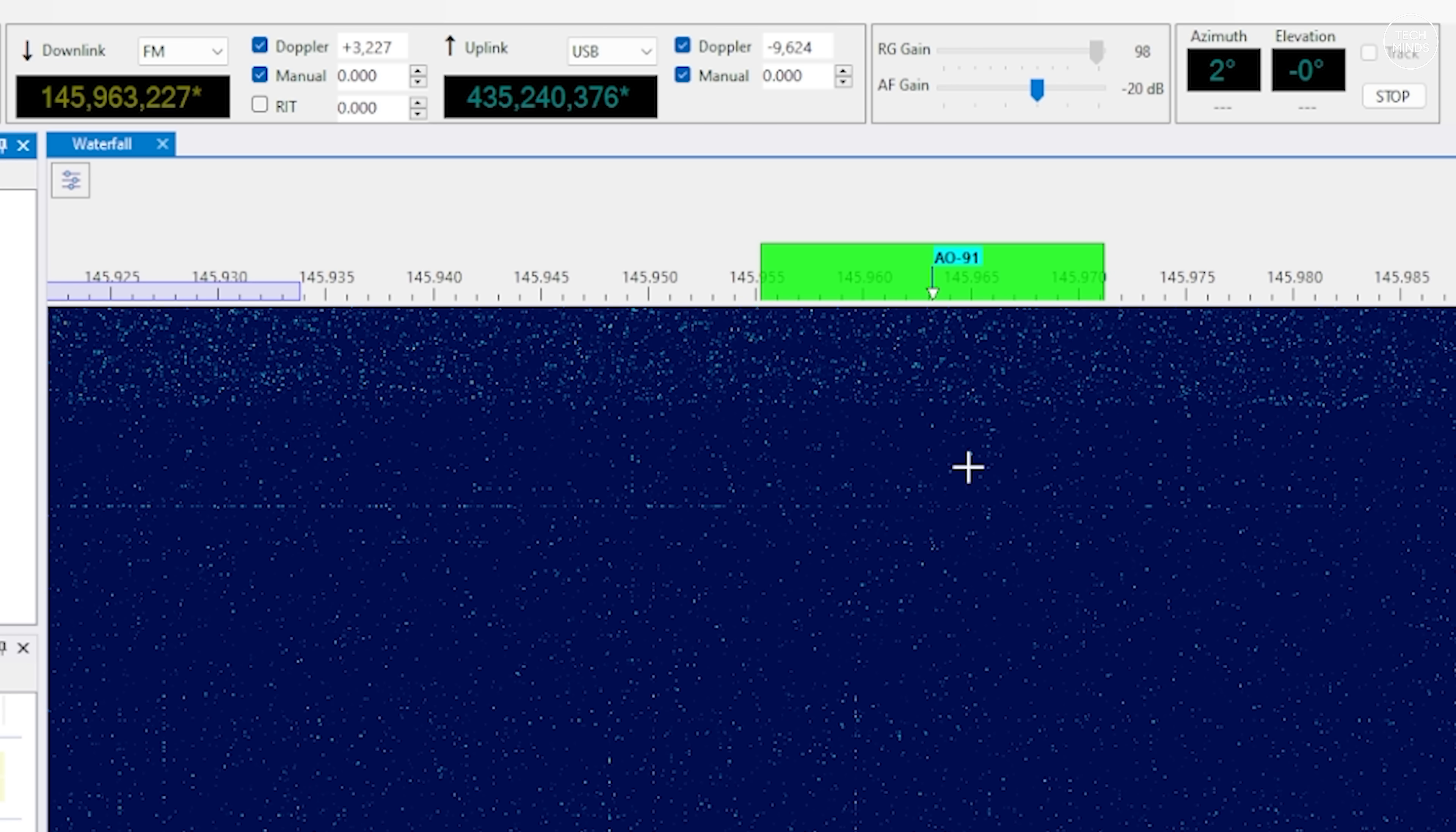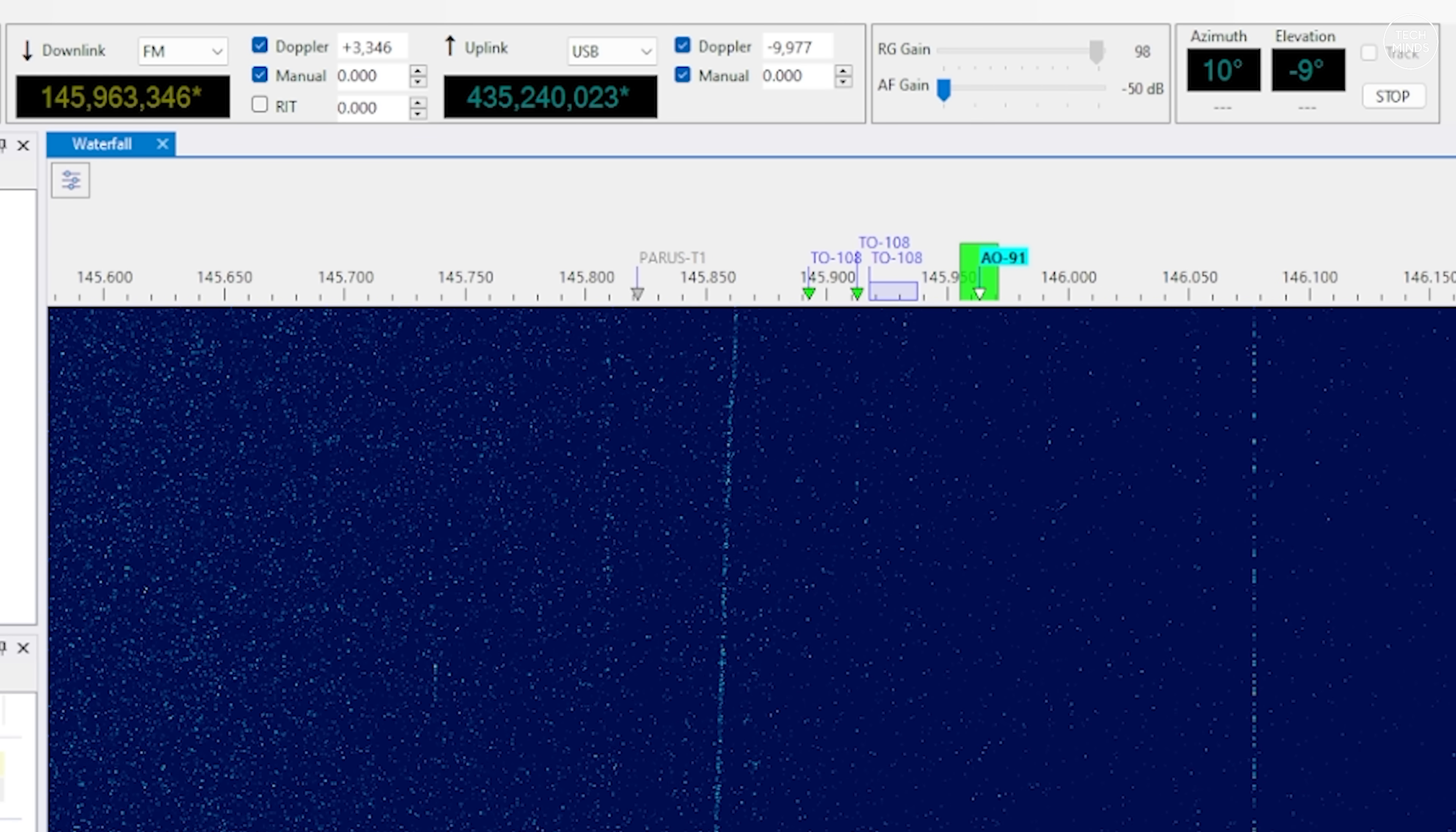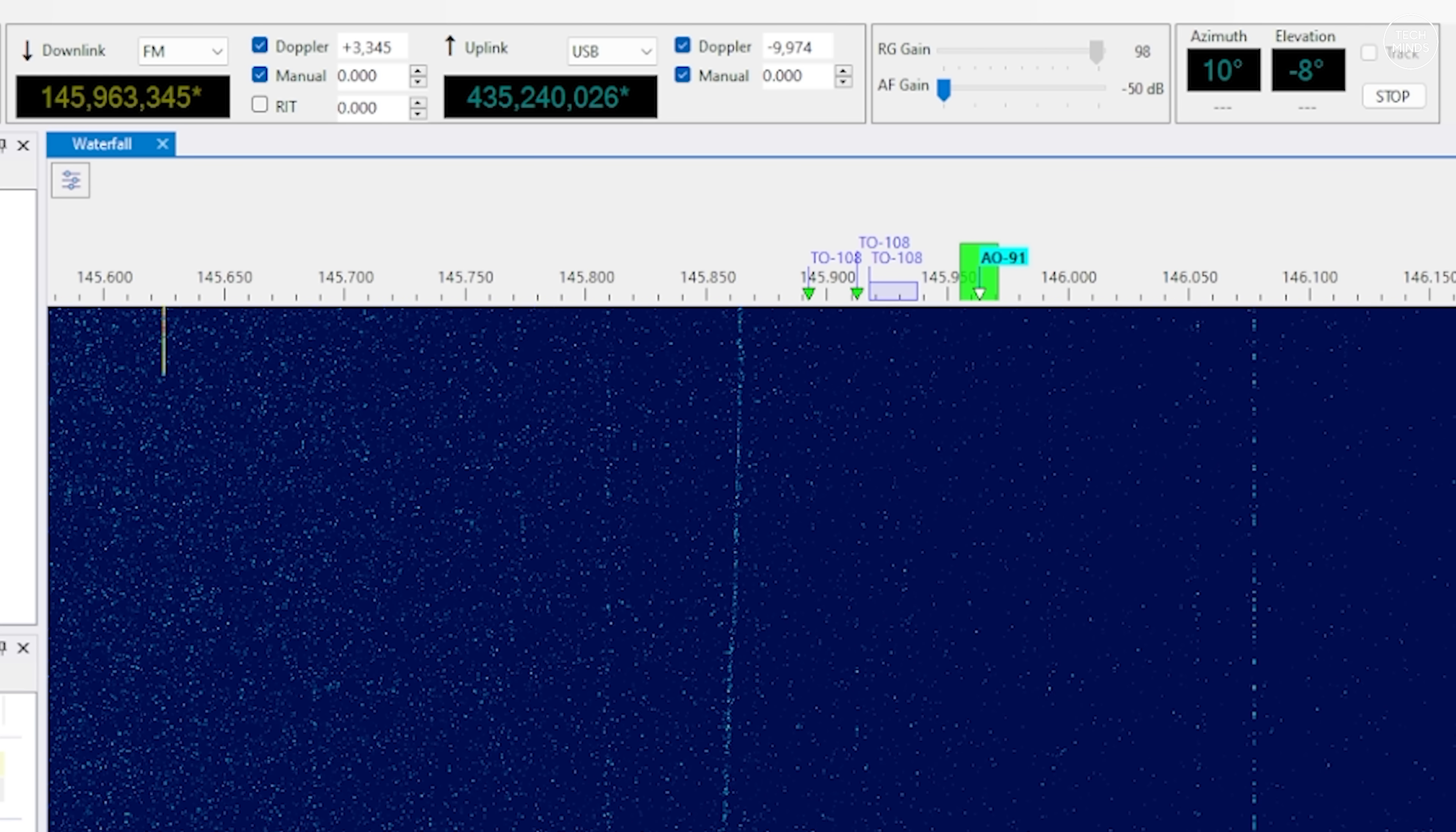A couple of other pieces of information and control are also found at the top. If you do not have the AGC enabled for the selected SDR then you can manually adjust the RF gain here. You can also control the output volume from the SDR software which is demodulating those satellite transmissions. There's also an azimuth elevation display here which, if you were using an external rotator, this information will be sent off to it from the software.